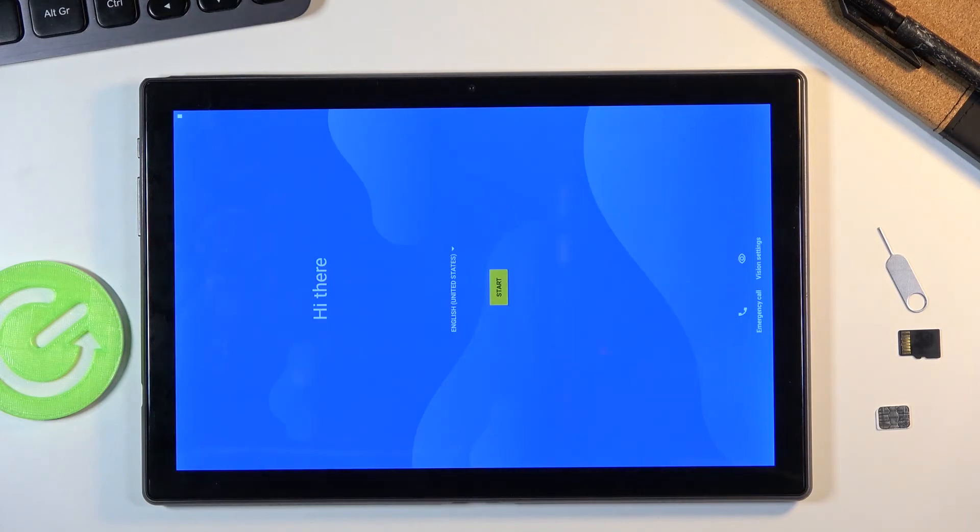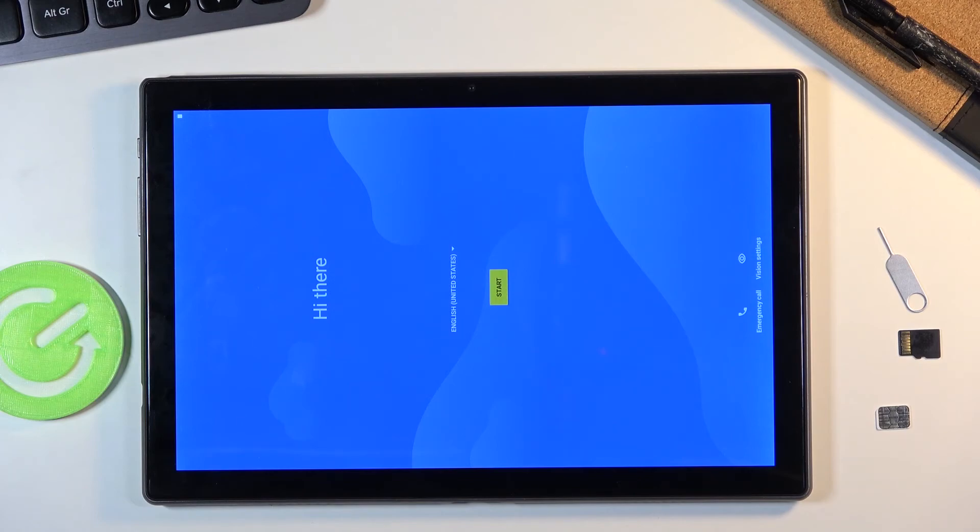As you can see, the process finished and you can set up your device however you like. If you found this video helpful, don't forget to hit like, subscribe, and thanks for watching.